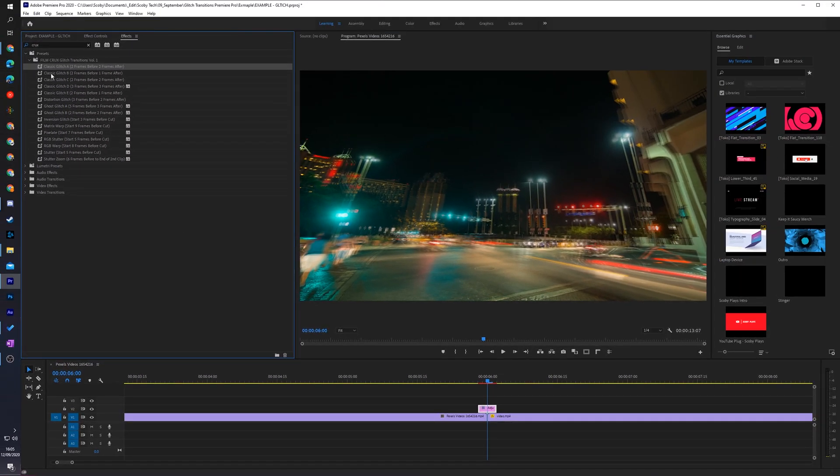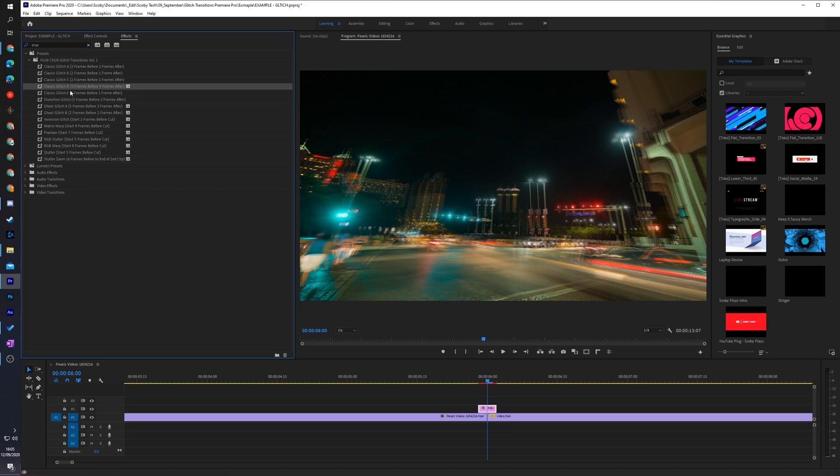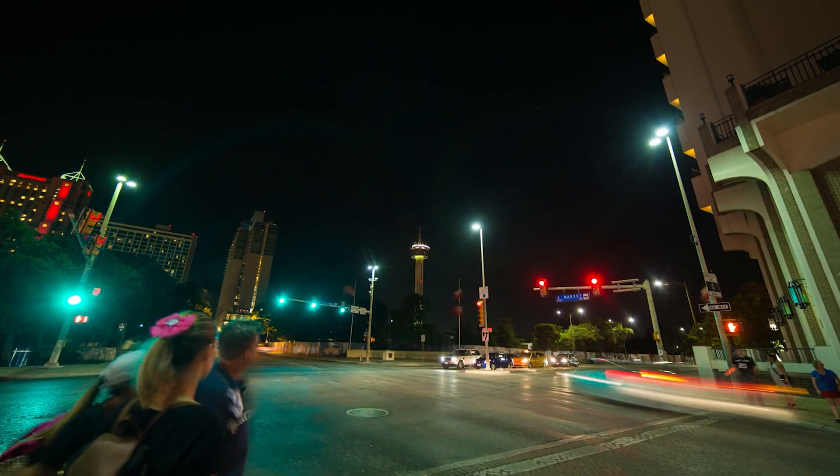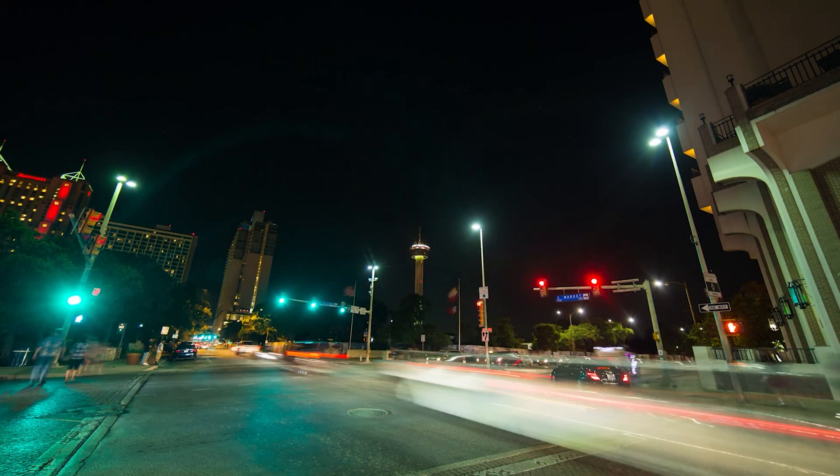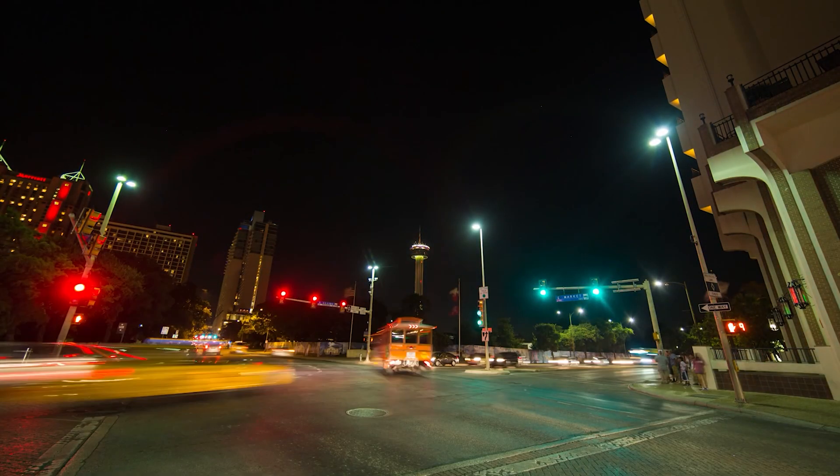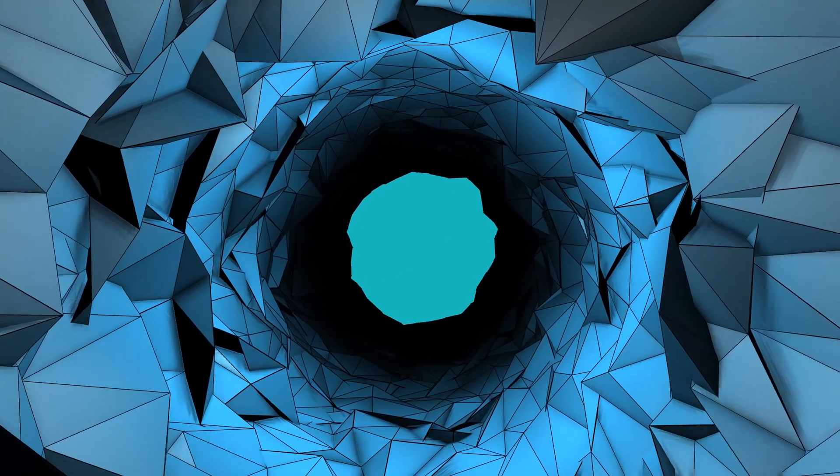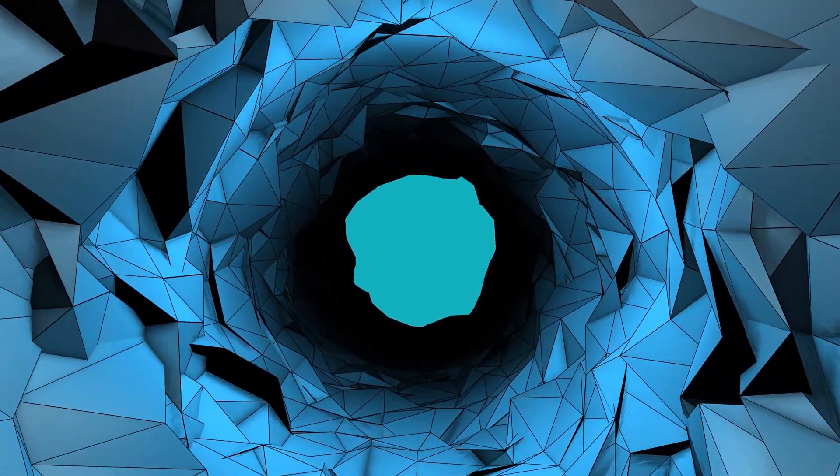Now of course you can choose and play around with all of these different glitch effects. You can see it gives a nice effect and you can play around with this to get exactly the effect you want. From this point you can also add a sound effect. For today's video I'm not going to be doing that.